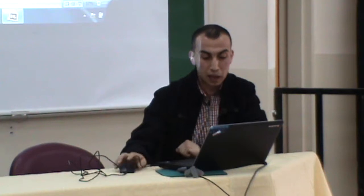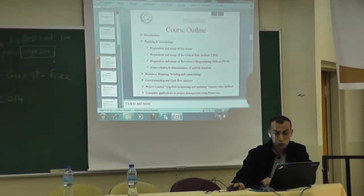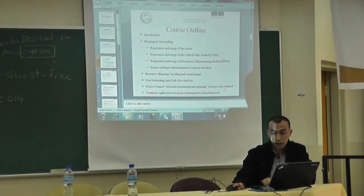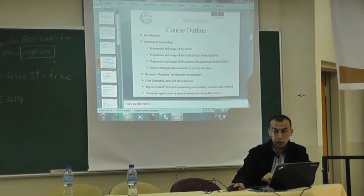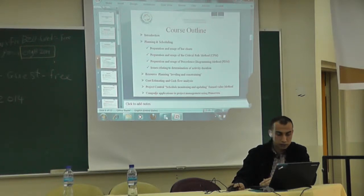In this course, the material is divided into six parts. These parts are: first, introduction; planning and scheduling; resource planning, leveling and constraint; cost estimation and cash flow analysis; project control, schedule monitoring, earned value analysis; and at the end of this course, computer application and project management using Primavera will be delivered to the trainees.